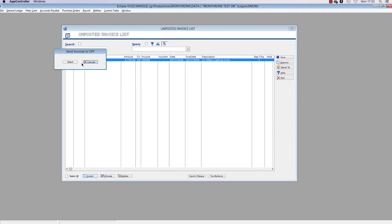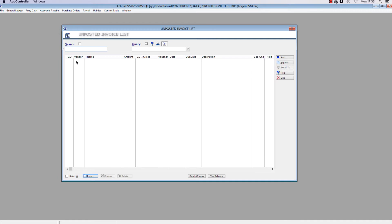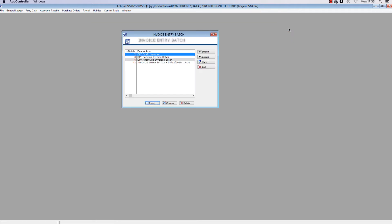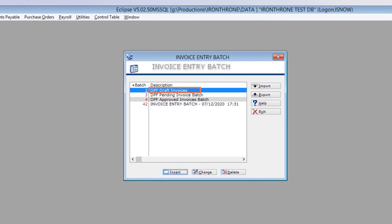Then click the Start button. Note that you can highlight and send multiple invoices at once. In this example, we are just sending one invoice for demonstration purposes. If you receive an error message at this stage, it means that you have not been enabled to use this feature. Send TPH support an email and we will turn on the magic for you. You will notice that the invoice has now disappeared from your batch window. No fear, it has just been moved to a new batch called DPF Draft Invoices.